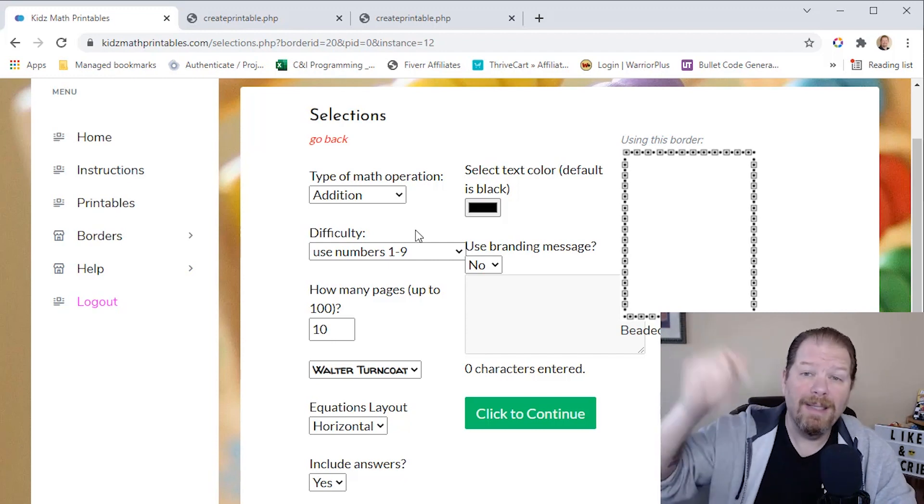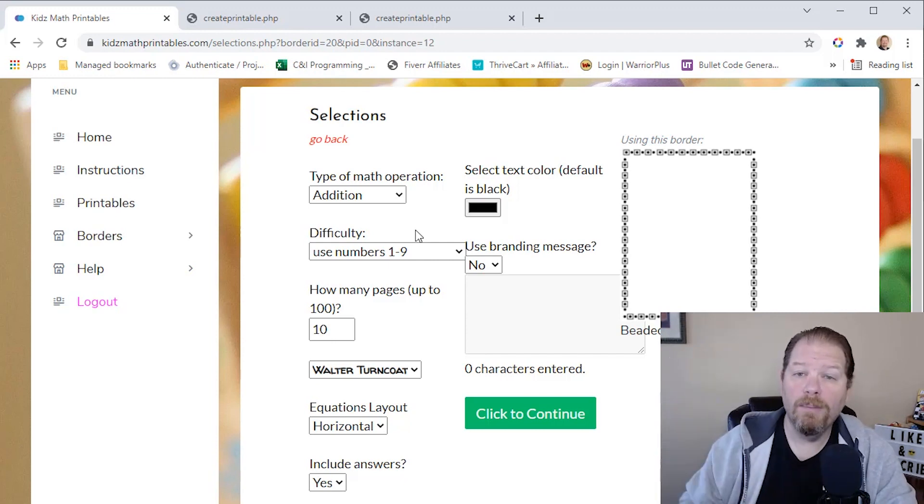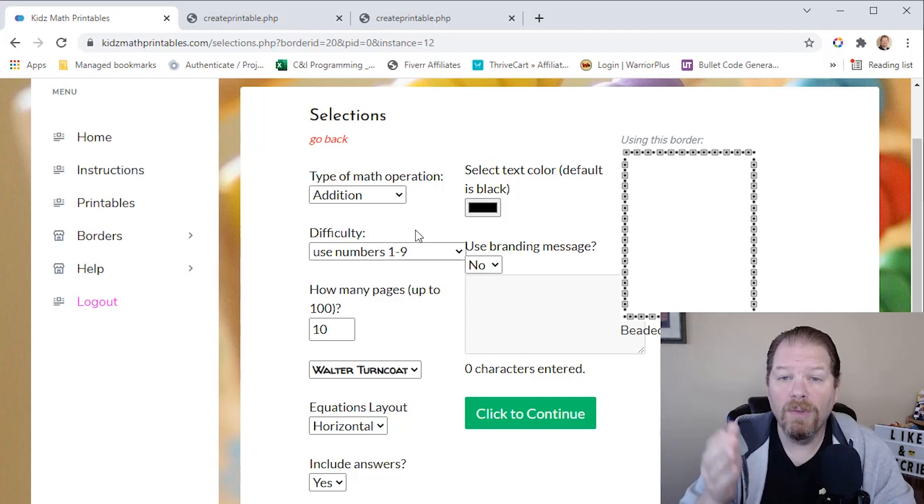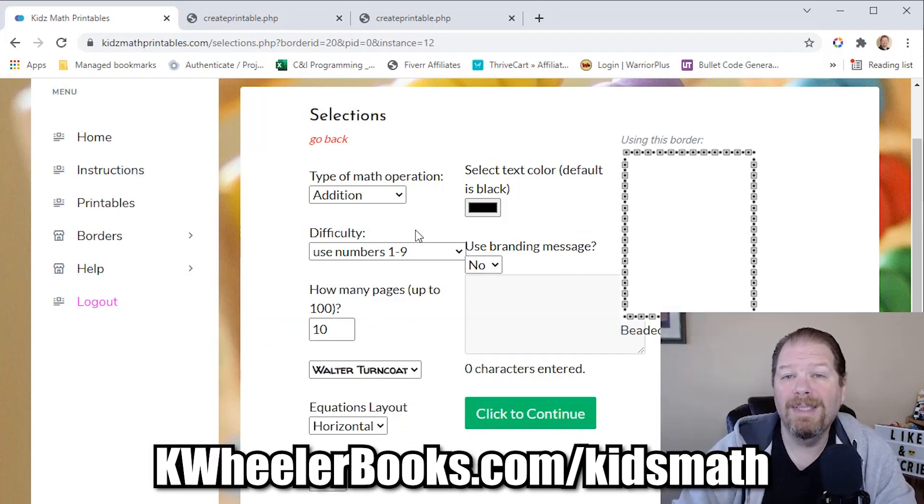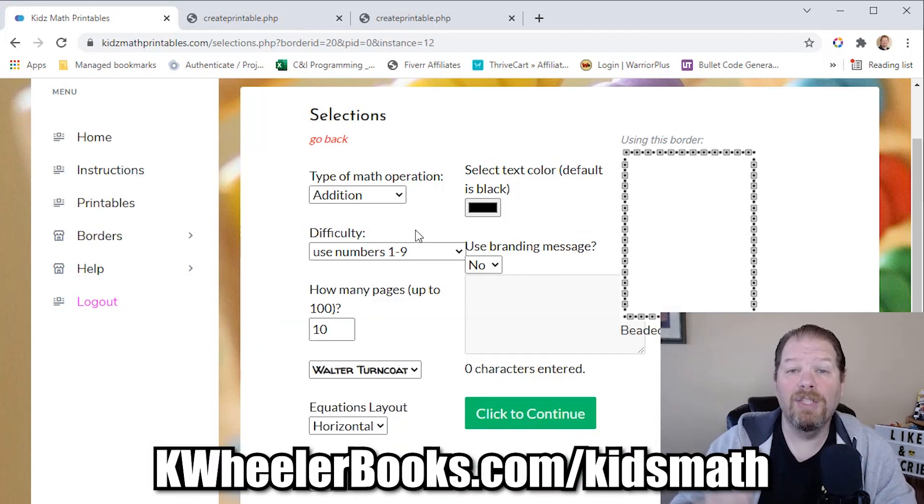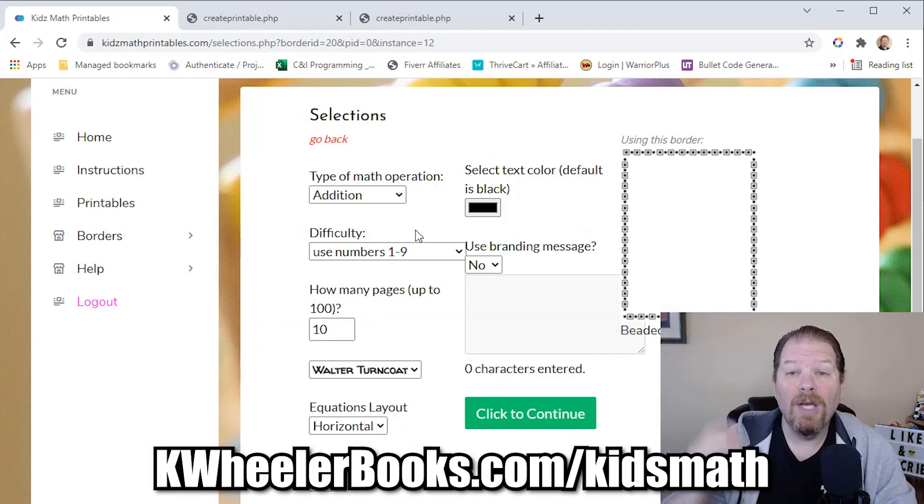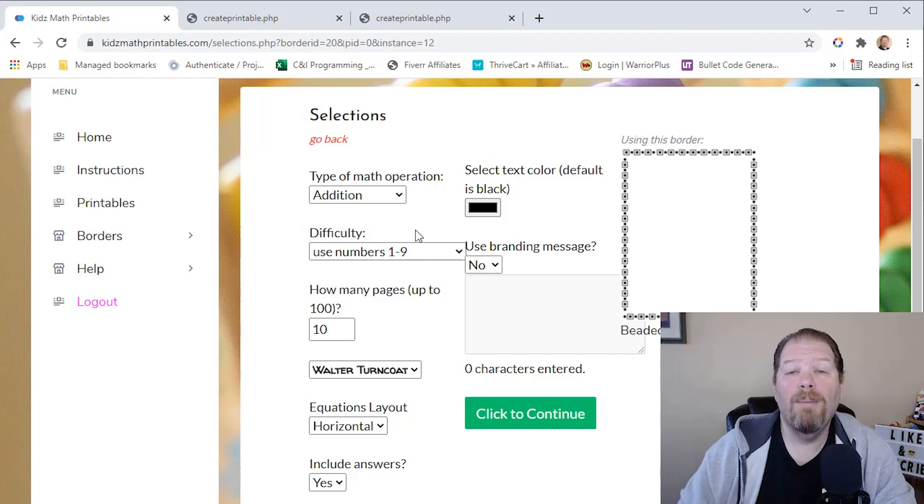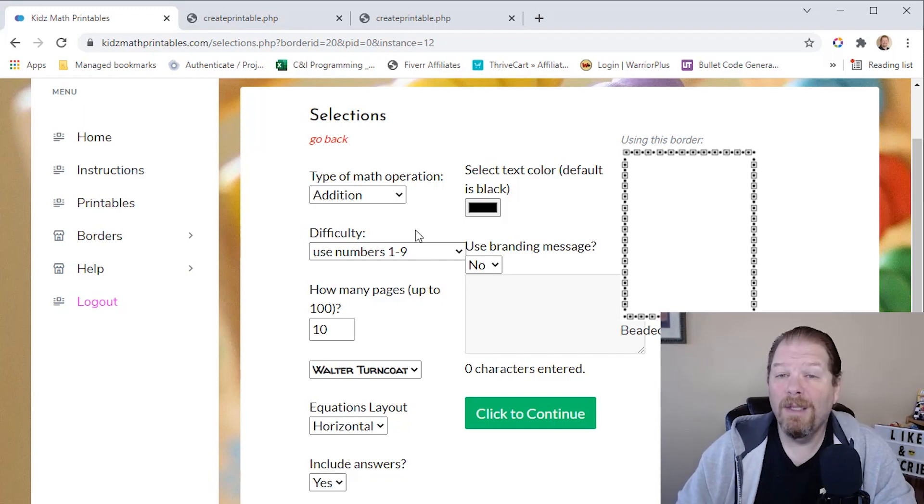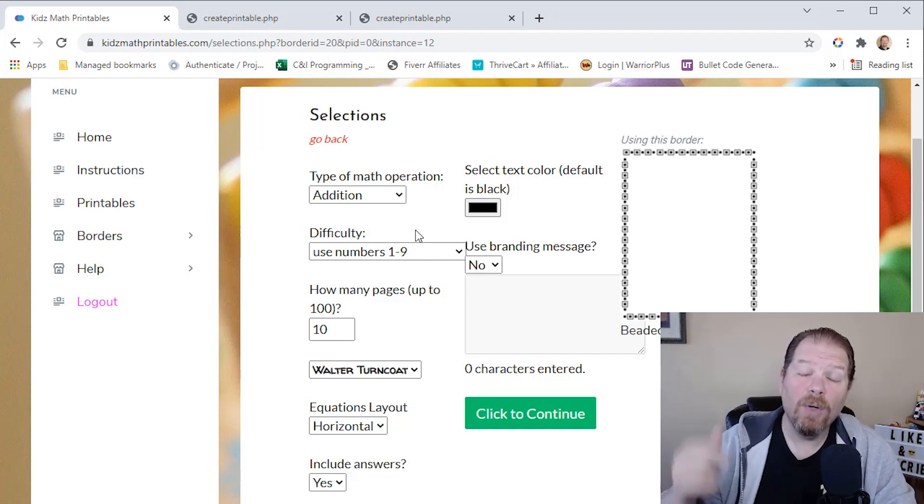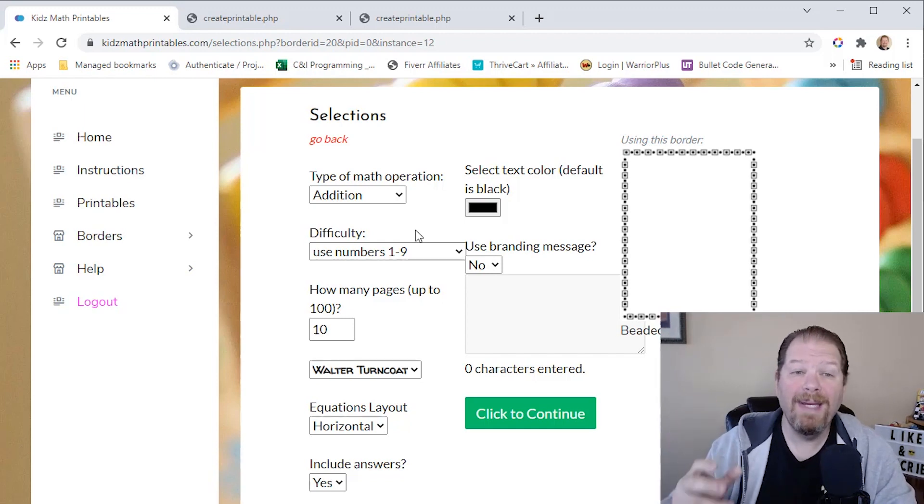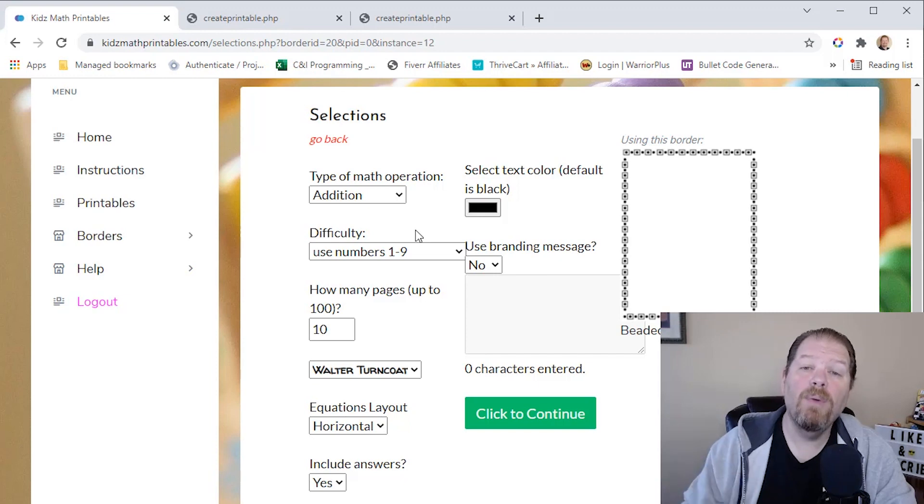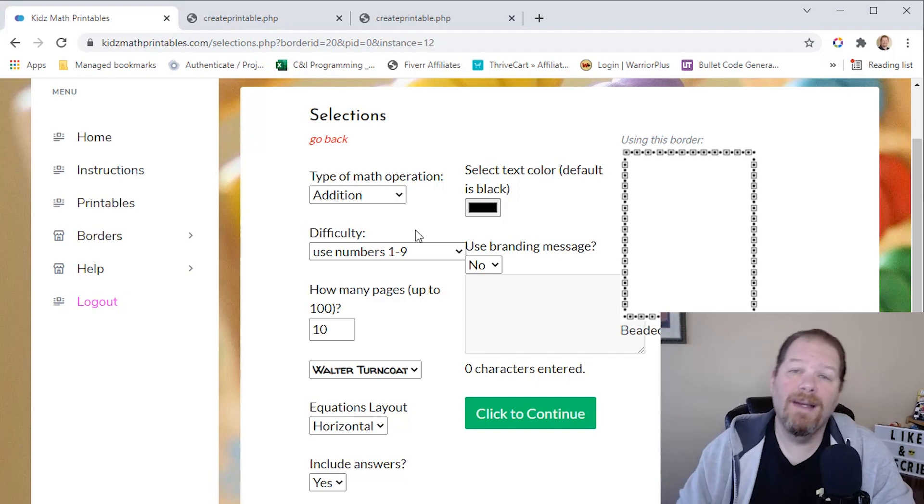So there's a link down in the description. You can also go to kwheelerbooks.com slash kids math and grab your copy of Kids Math Printables today and start getting these printables created and uploaded onto Amazon Ignite.